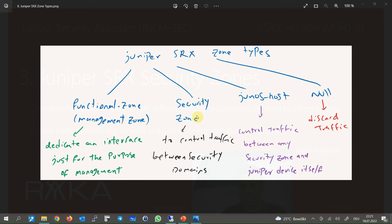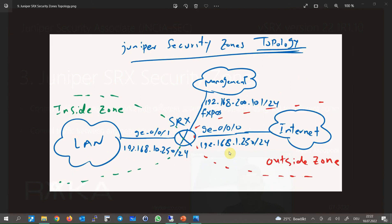Security zone is the main type of zone for security purposes. All interfaces with the same security requirements are assigned to the same security zones, and interfaces with different security requirements are assigned to different security zones. You are only allowed to control traffic between different security zones. This is the topology based on which we will configure security zones in this section.